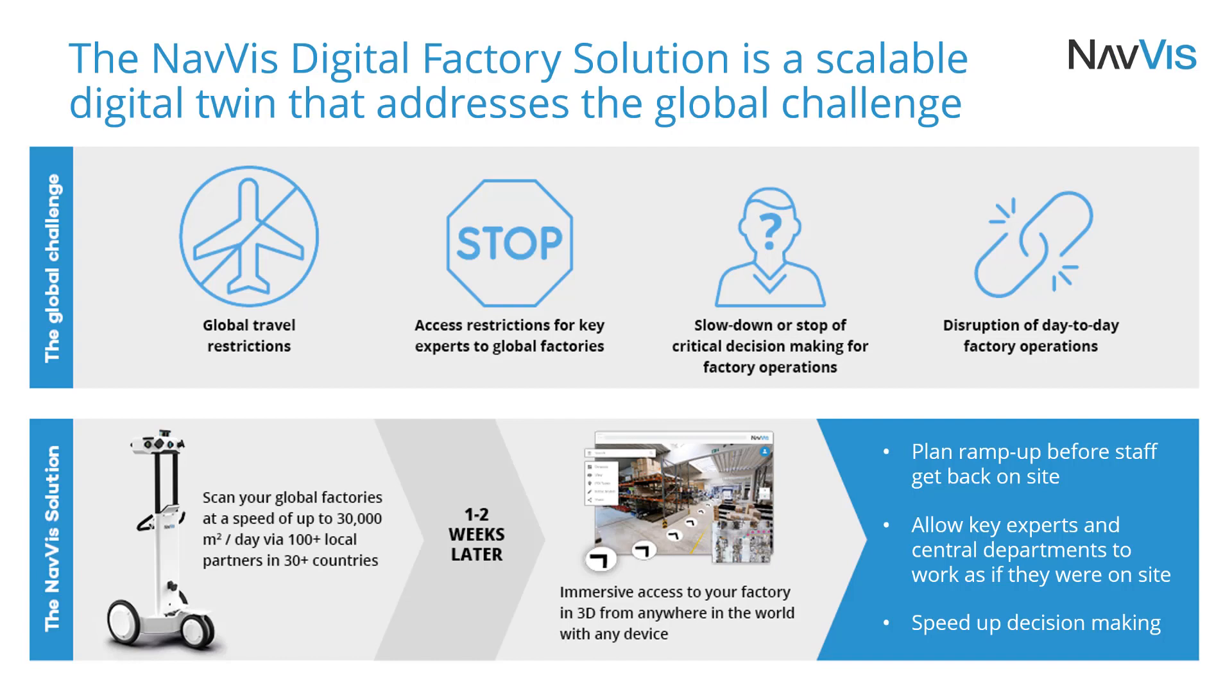Travel restrictions and the need for physical distancing are having a major impact on manufacturing operations. To steer their global factory portfolio through the COVID-19 crisis, manufacturers must make a series of critical decisions concerning tasks like production ramp-ups or plant upgrades.